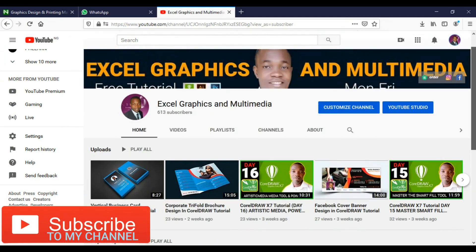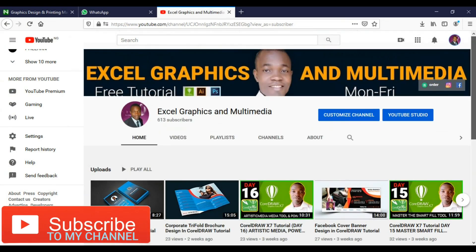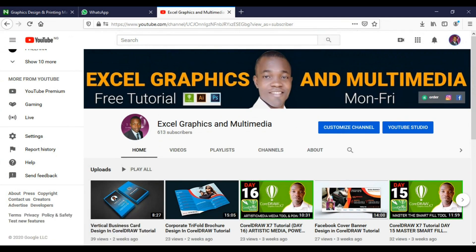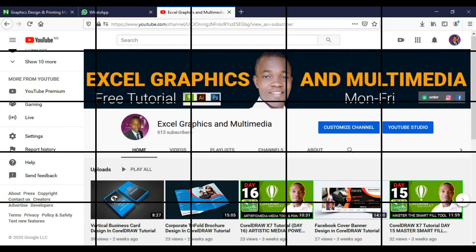If you want to learn graphics from beginning to advanced, this channel is the best for you. So let's get the tutorial started.